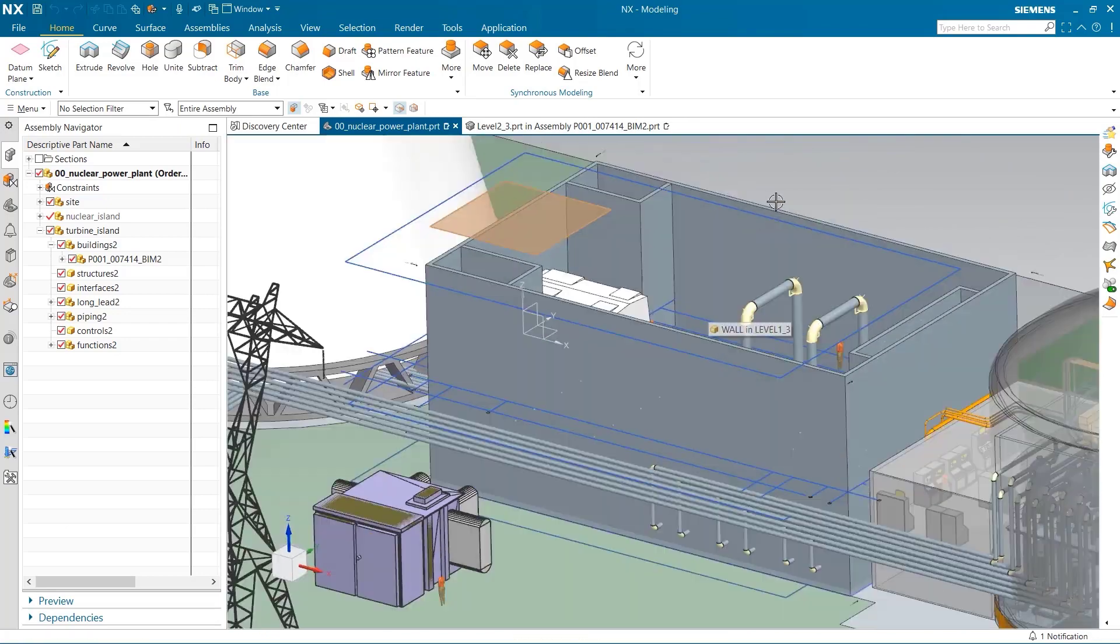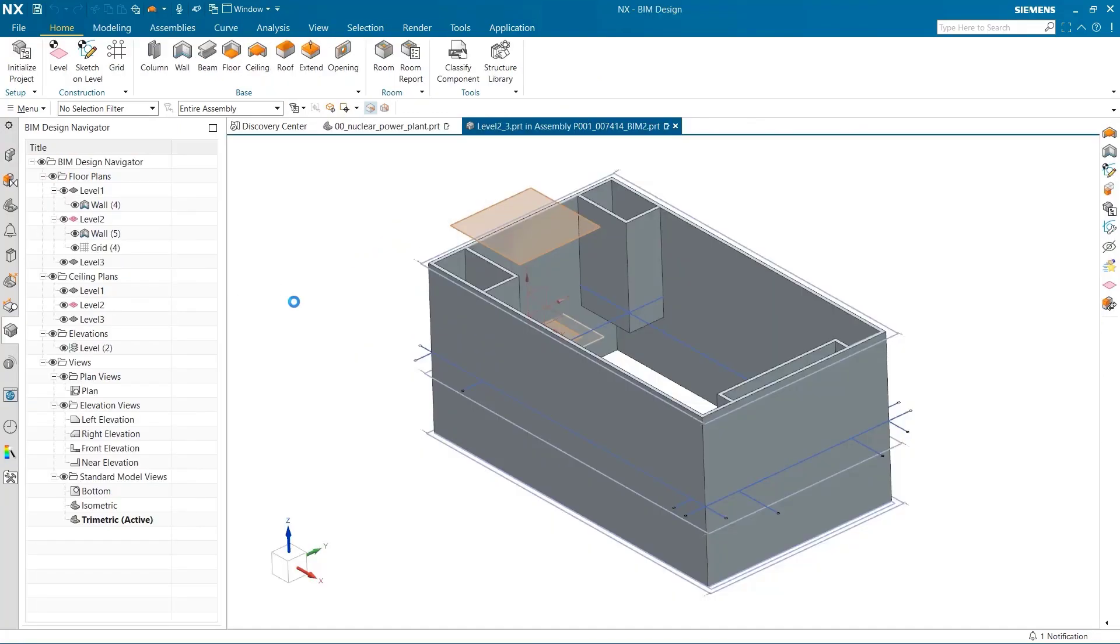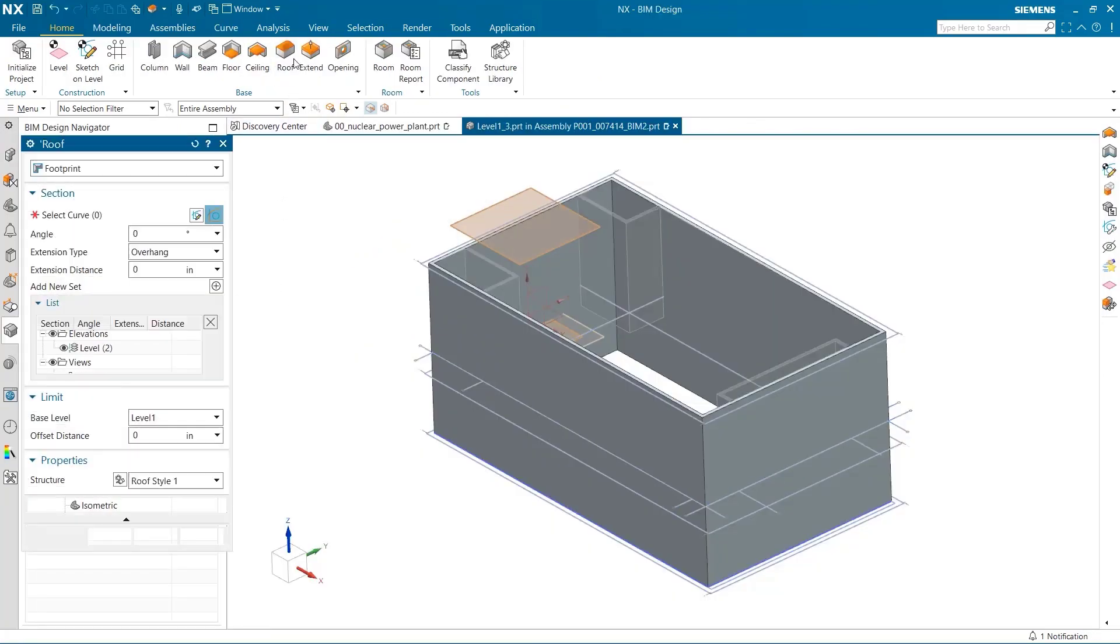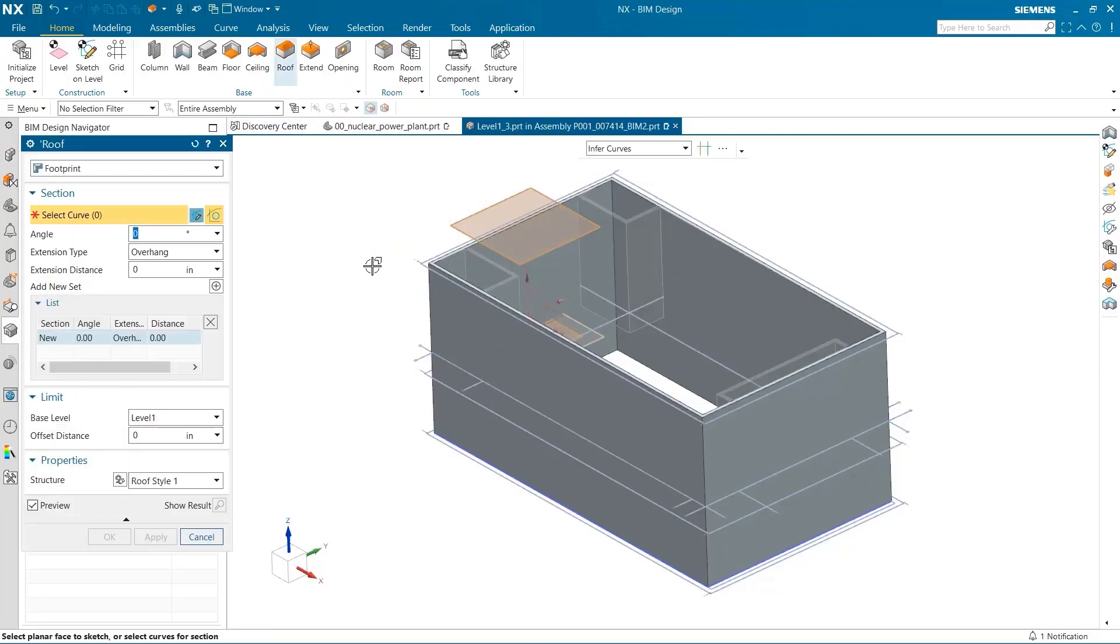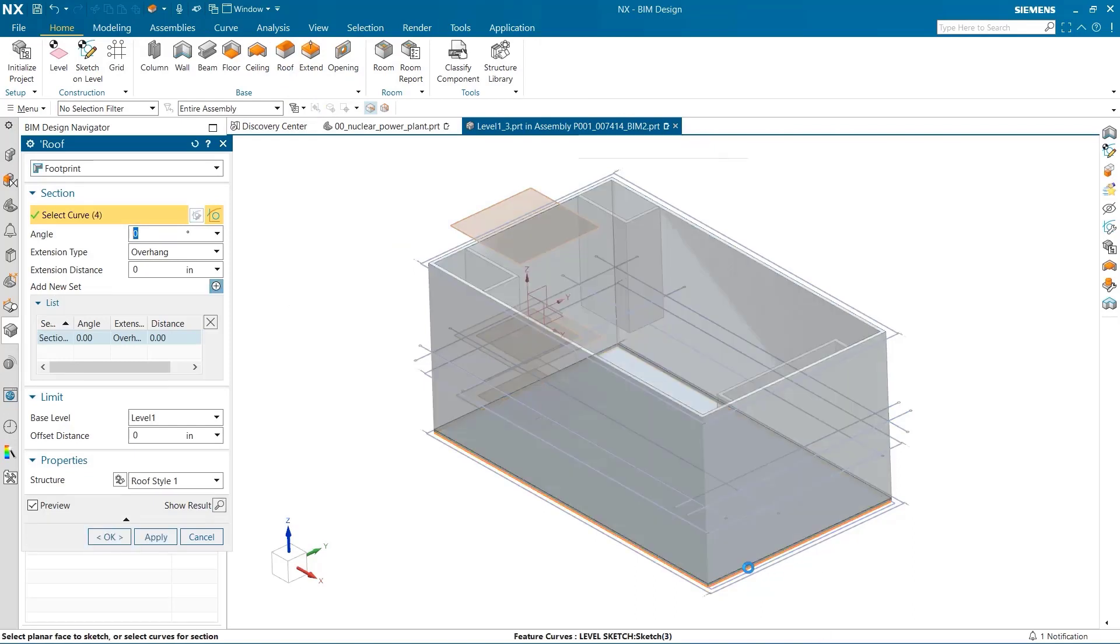I would like a roof to finish off this building. To do this, I select the roof command and use our earlier sketch as a reference, making sure to select Level 3.